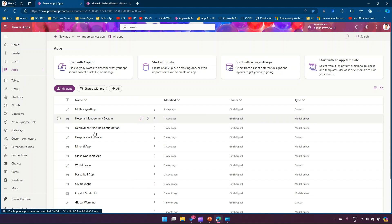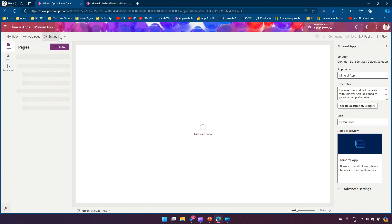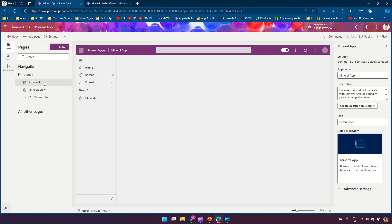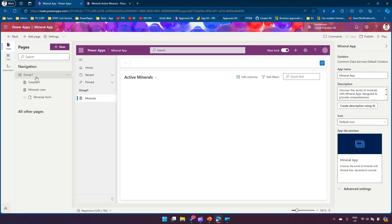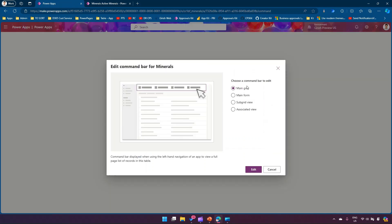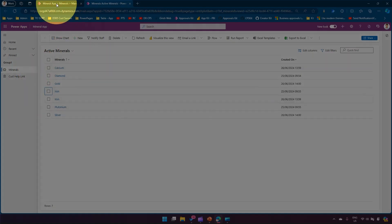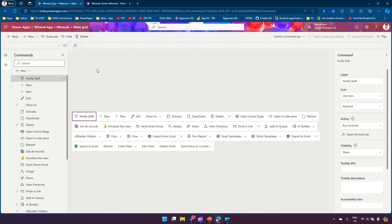I'll go into the application — the app name is 'Mineral App' — and click Edit. In the Mineral App, I have the navigation for the table. I'll click on 'Edit Command Bar.' I'm editing the main grid command bar because the button is on the main grid. I've already created this button here.